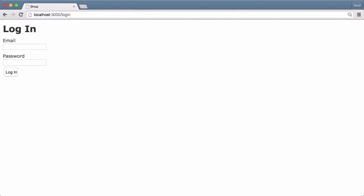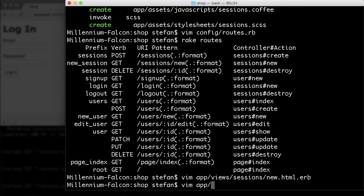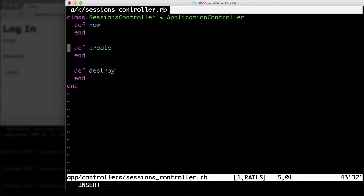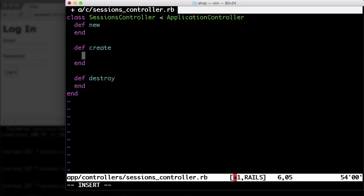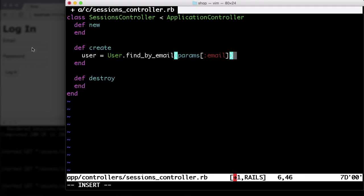But for it to work, we need to change the controller. So app controllers sessions. Then create. We don't have to change anything in the new method here. Just in the create. user = User.find_by email: params[:email]. That is the email address which we enter here.